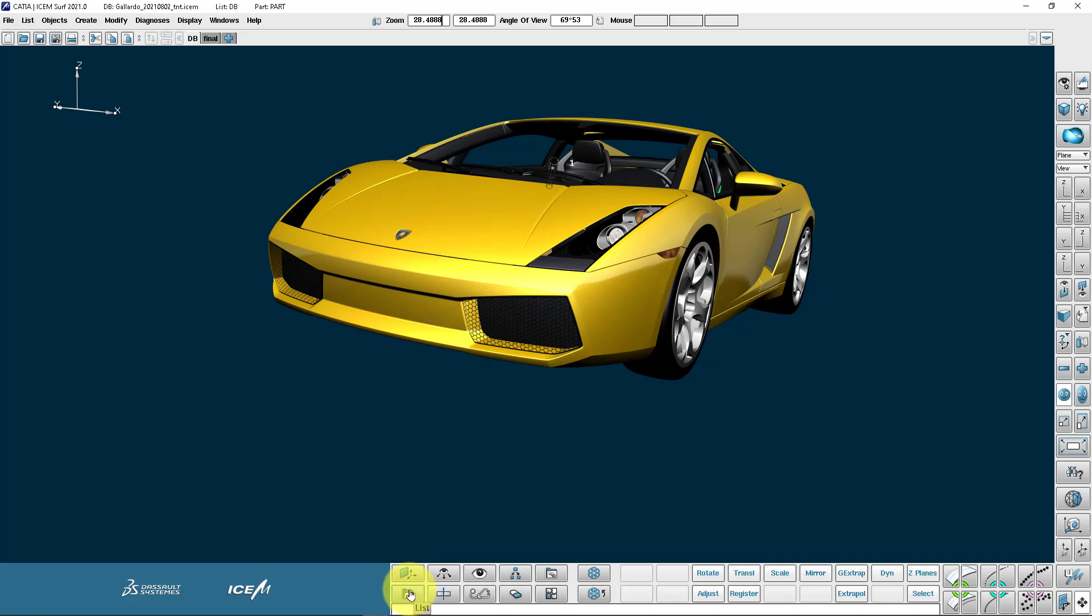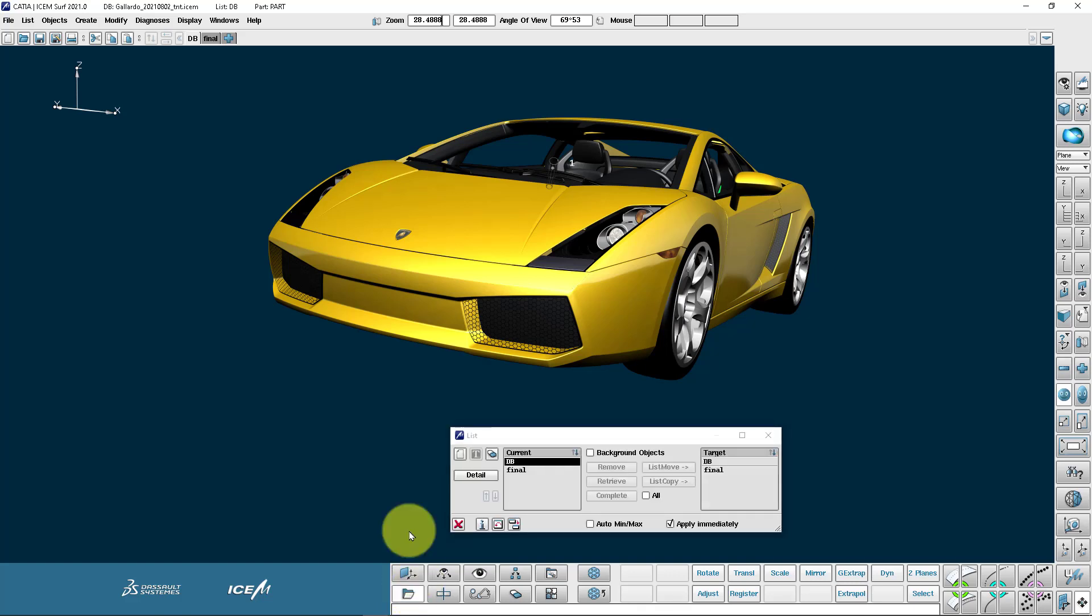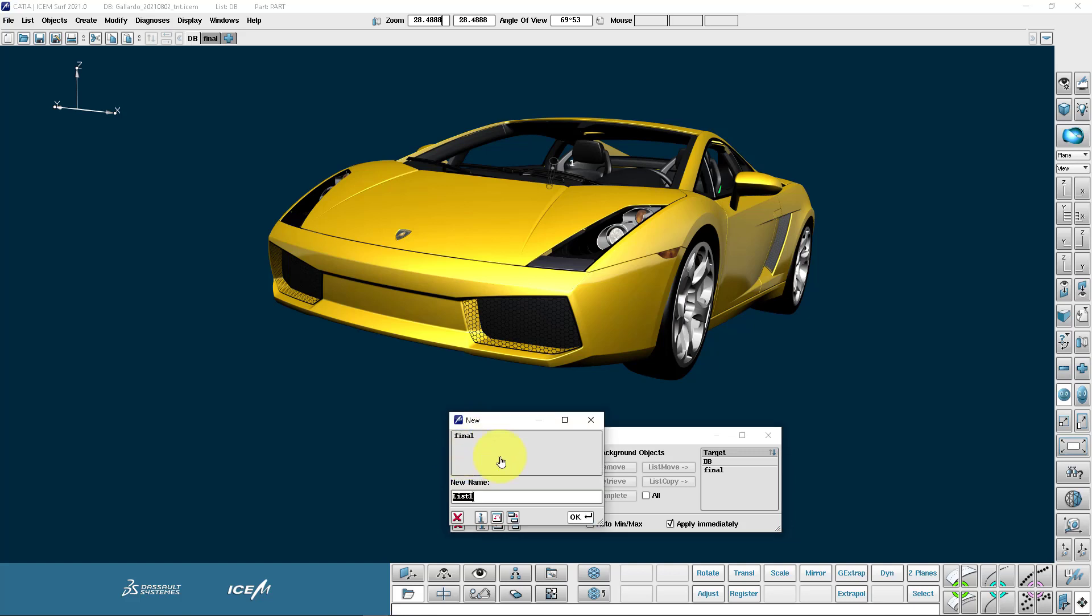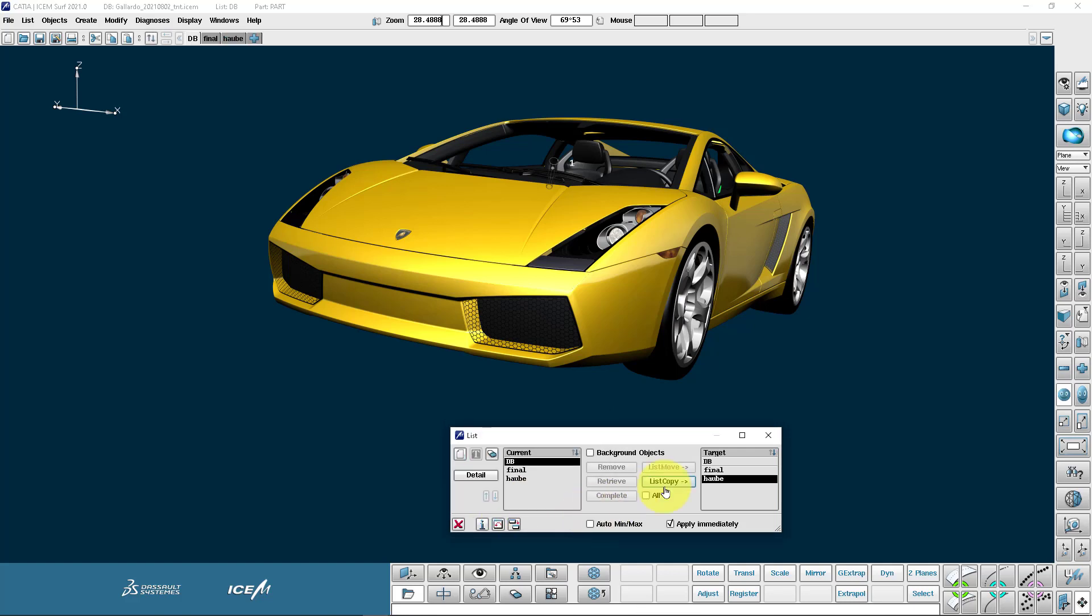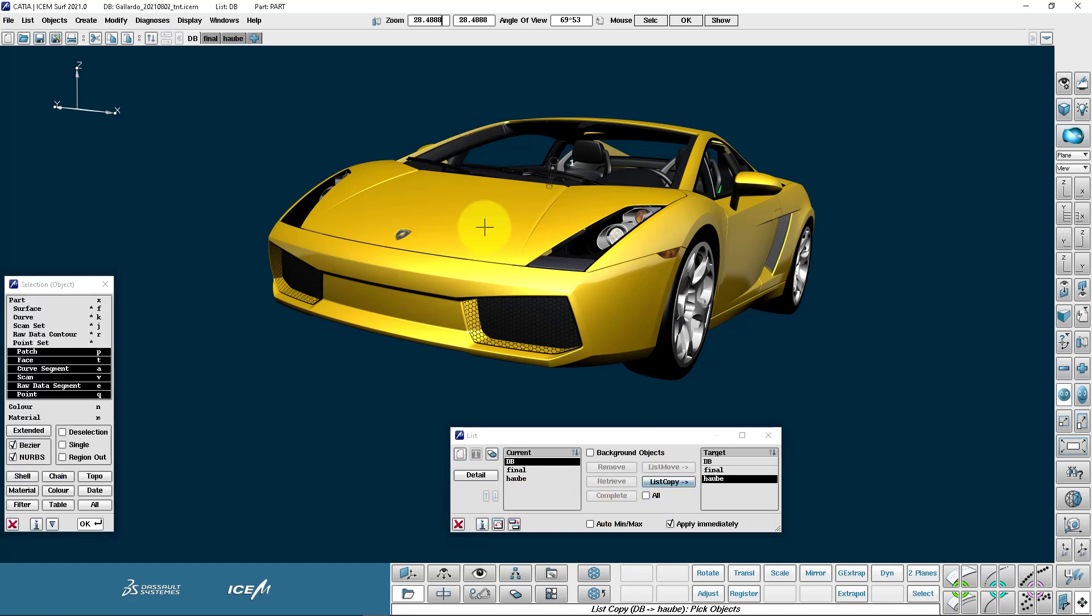Lists are a little bit like layers. So what I'm going to do first is I'm going to make a new list. Let's call it Hauber. Now I'm going to copy some geometry into my list Hauber.